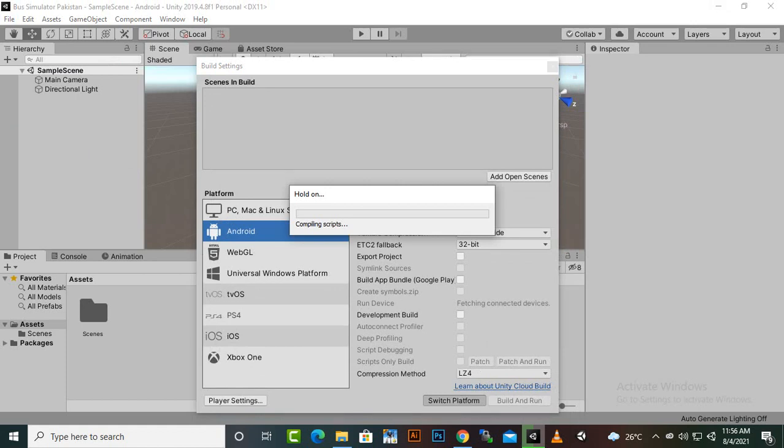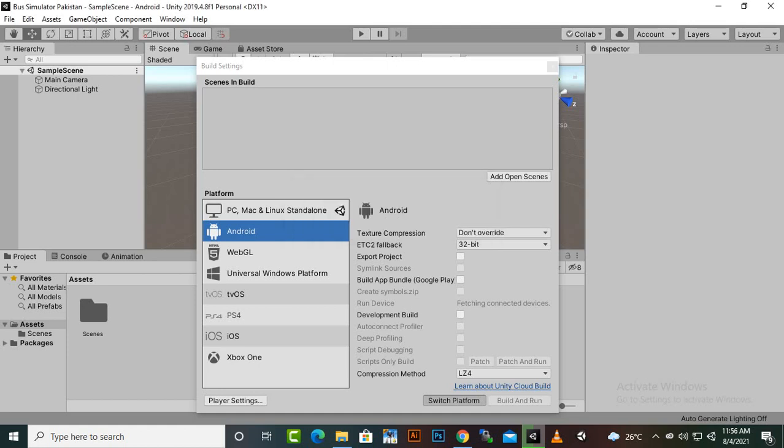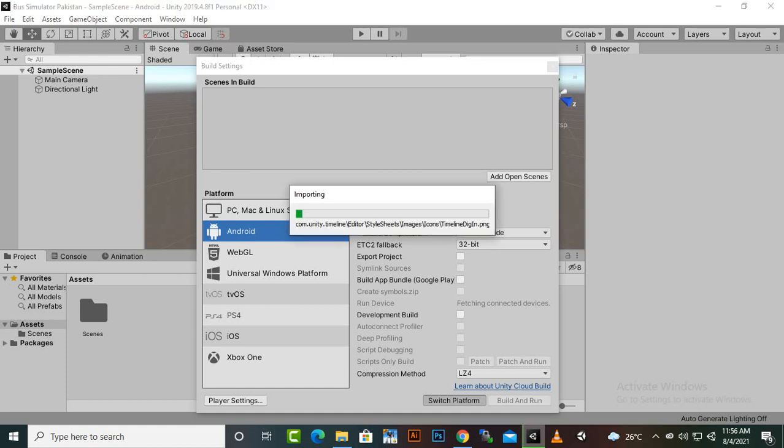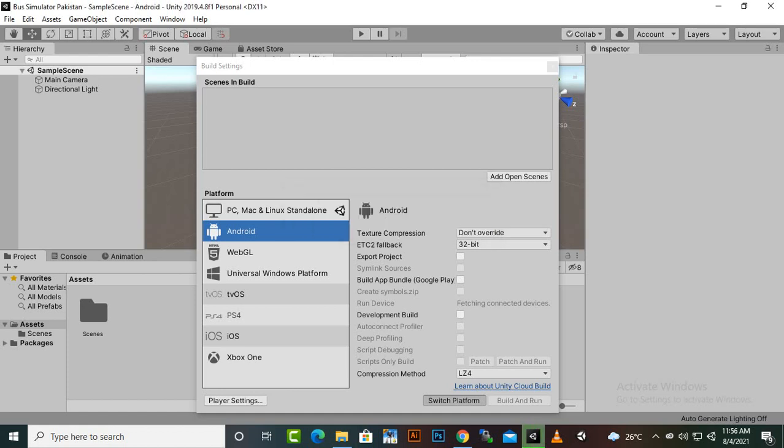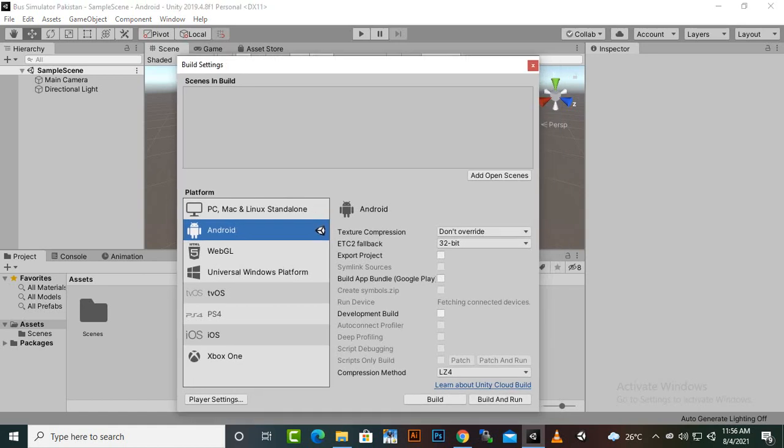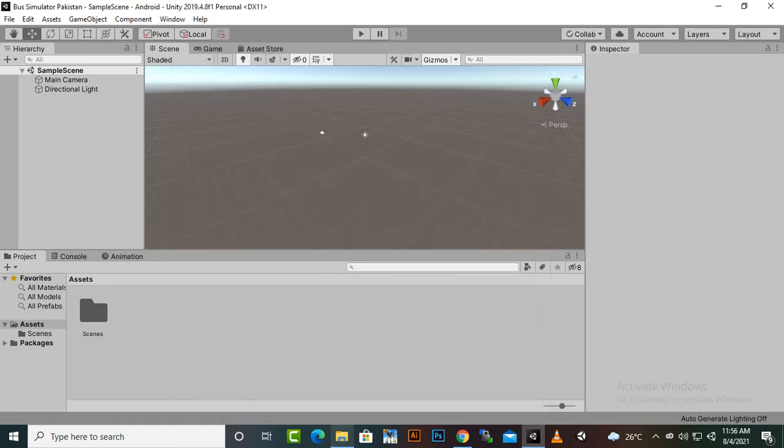So it will be converted to Android platform. You can do this process later on but it will take too much time because it will also compile the assets in your project. So in the beginning it is the best practice to convert your project from PC to Android so you will not waste too much time in this process. You can see that we have successfully converted the project to Android.